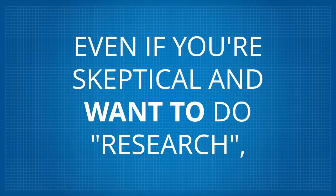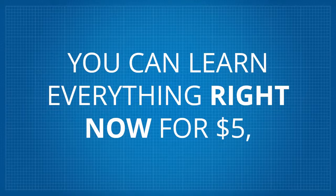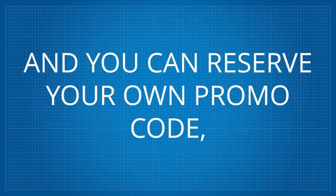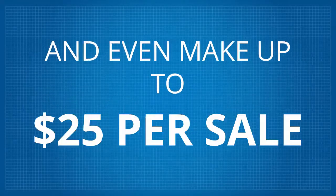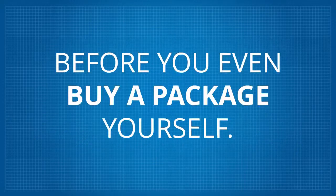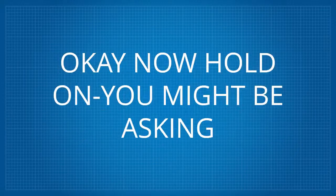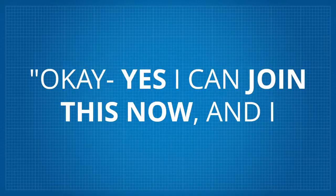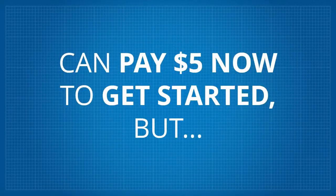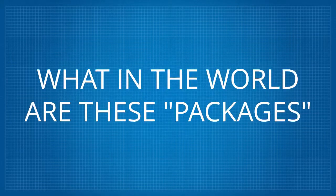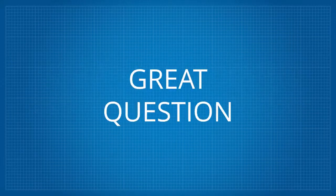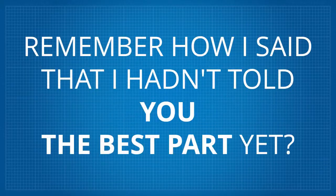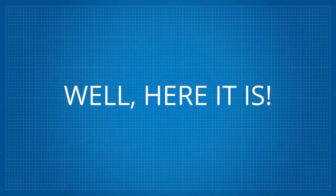Even if you're skeptical and want to do research, you can learn everything right now for $5 and you can reserve your own promo code and even make up to $25 per sale before you even buy a package yourself. Okay, now hold on. You might be asking, okay, yes, I can join this now and I can pay $5 now to get started, but what in the world are these packages you keep talking about? Great question. Remember how I said that I hadn't told you the best part yet? Well, here it is.